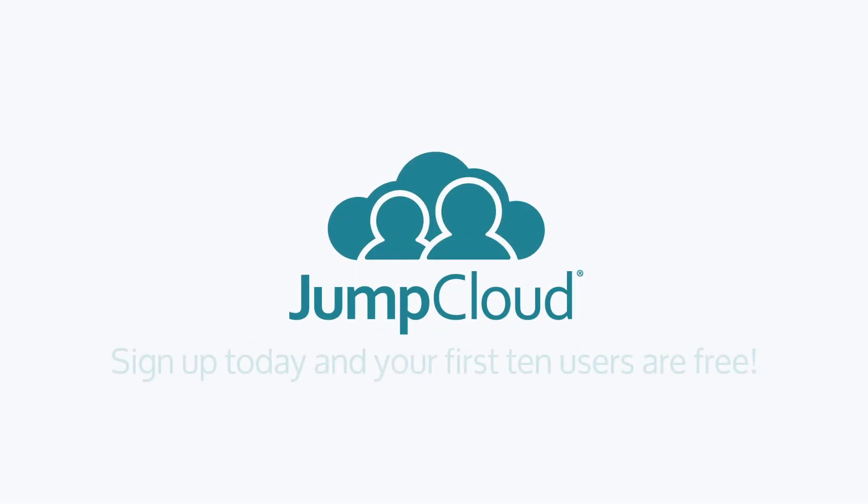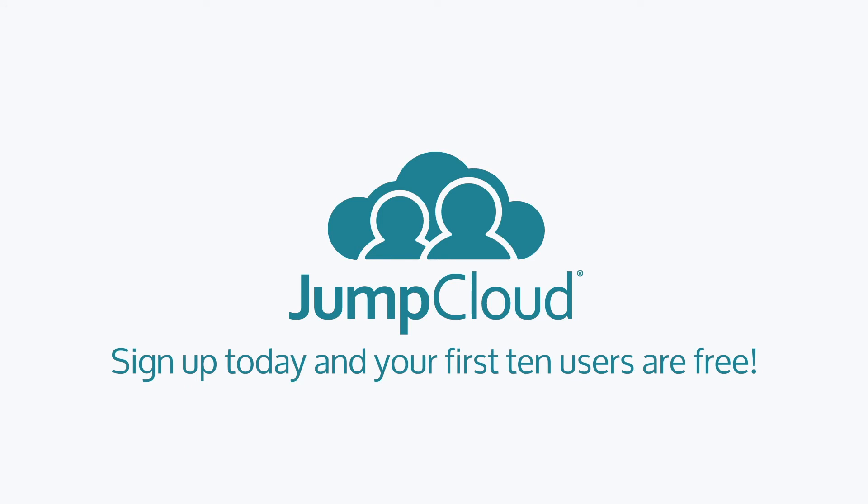Sign up for a free account and check it out for yourself. We offer 10 free users to help get you started. And of course, subscribe to our YouTube channel and continue watching for more JumpCloud videos.